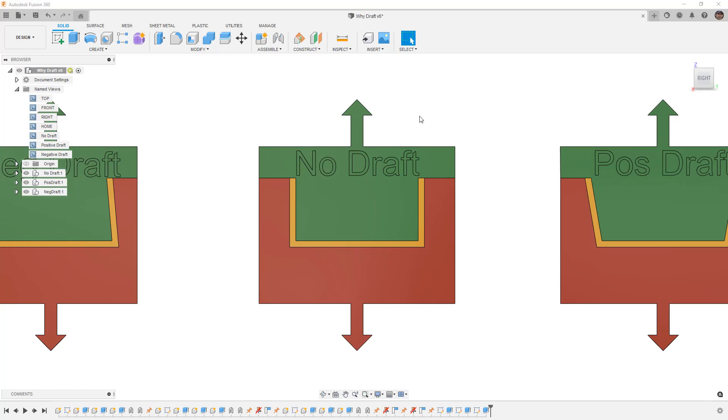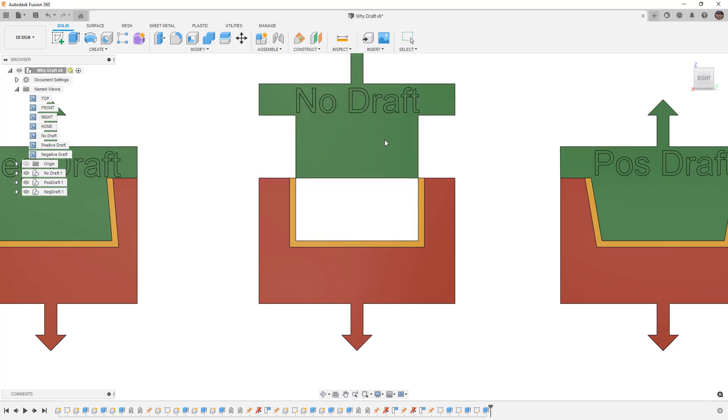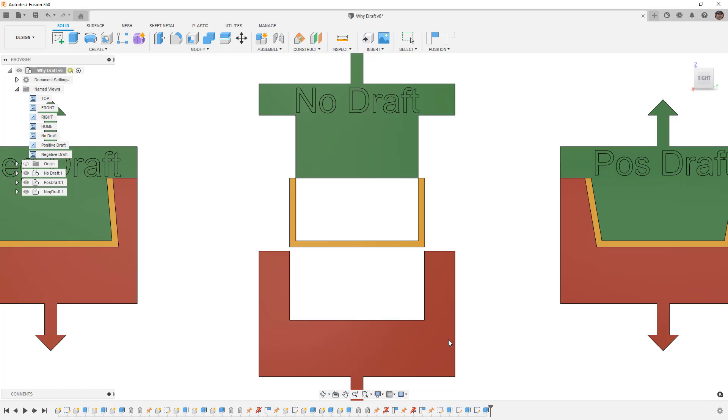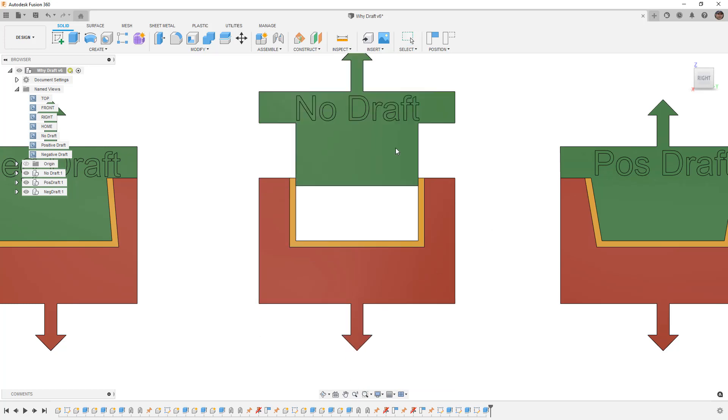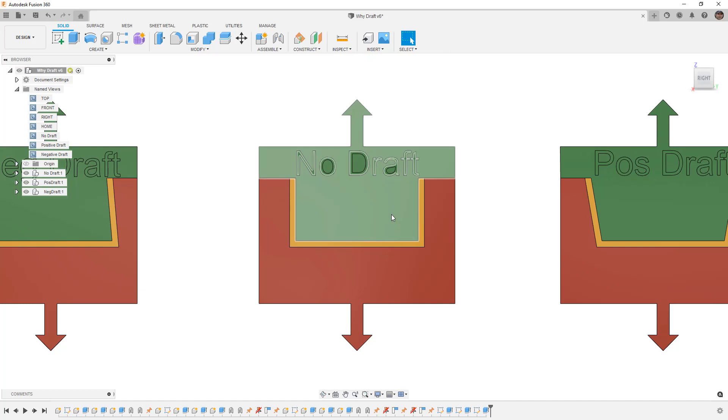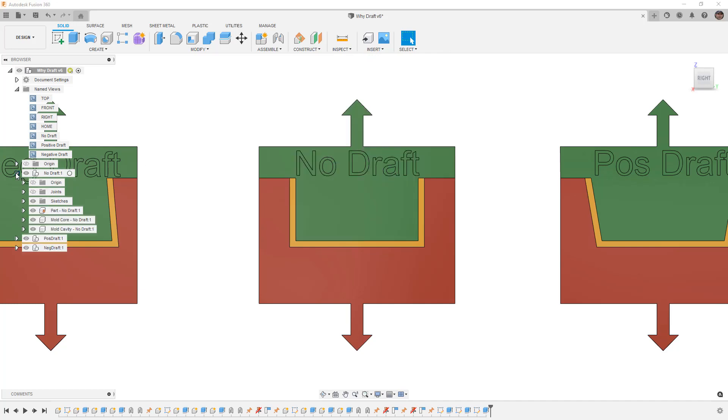But in most molded applications we're going to have at least a core and a cavity. When they're put together, they leave an open space where our plastic part needs to be. If we expand no draft and hide the part, you can see we're left with this opening between the two.